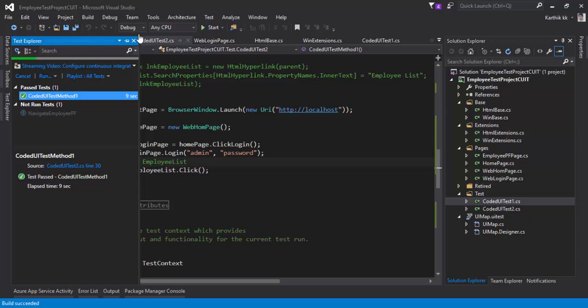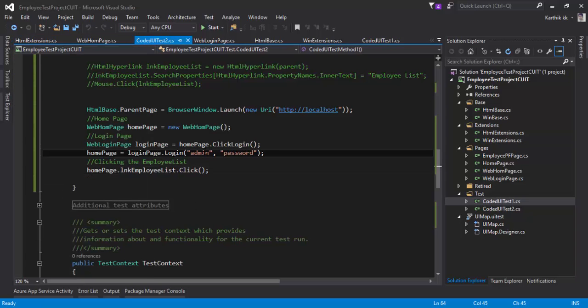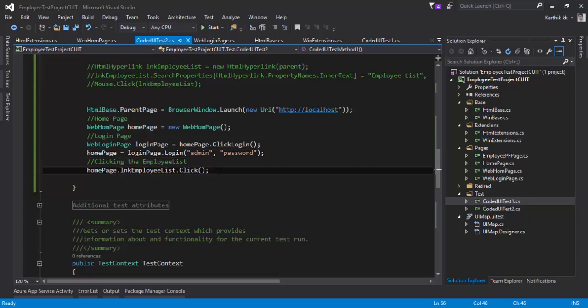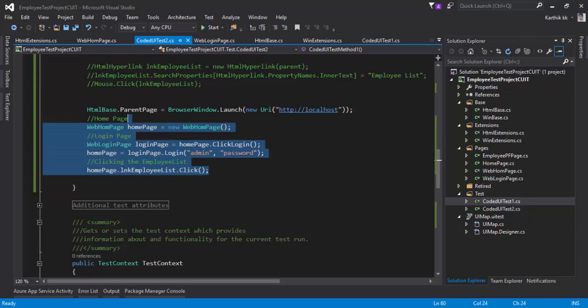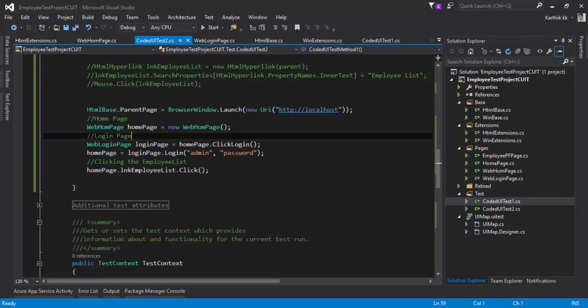This ends our page navigation concept with Coded UI testing for web applications. So in the next video we'll be discussing how to work with cross-browser testing and perform the same operation with the Chrome browser.